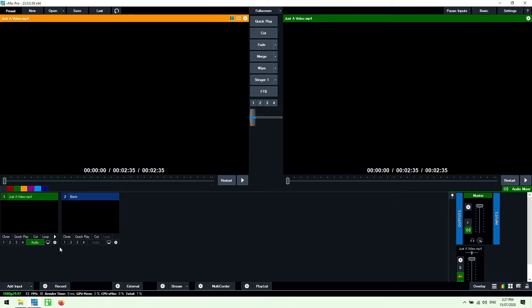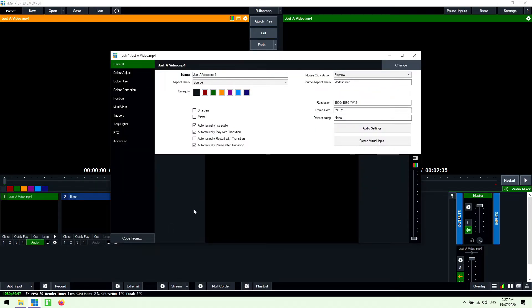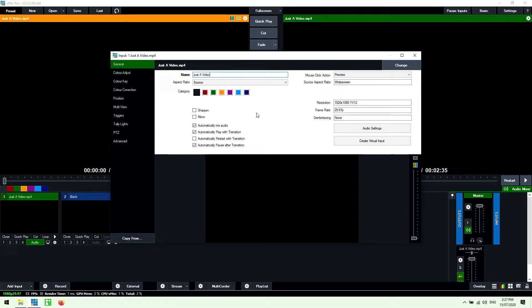All right so I'm just going to go into the settings of the input by clicking the little gear icon and we'll go through a couple of the settings for the video file. Now at the top you can change the name of it so I can remove this if I wanted to so now it's just called just a video.